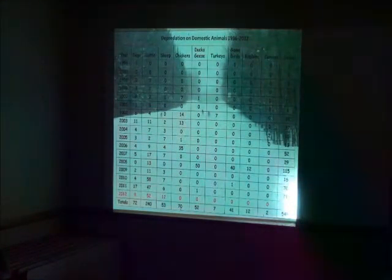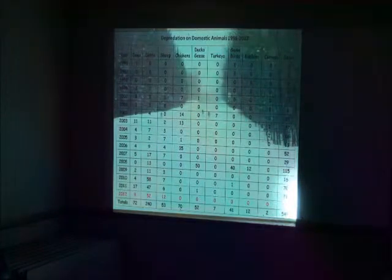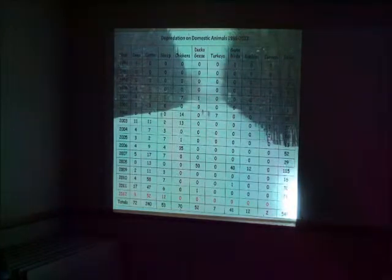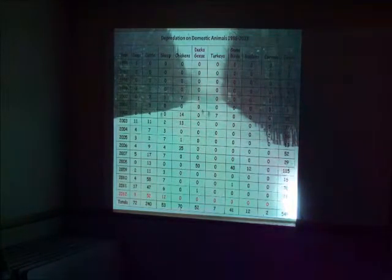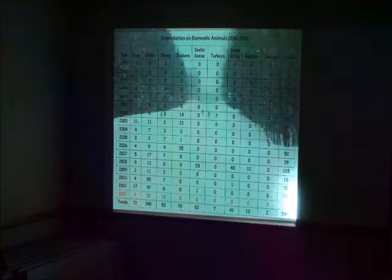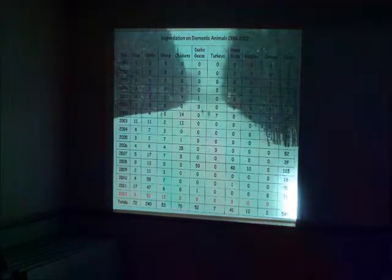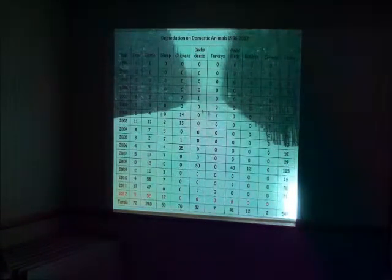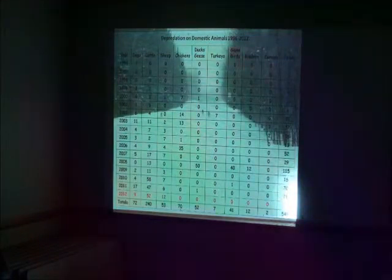And their reason for wanting this wolf hunt, majority, overwhelming majority of the depredations are on this farm. From 1996, this farmer has had problems. And we could spend a whole day talking about the issues on this farm.